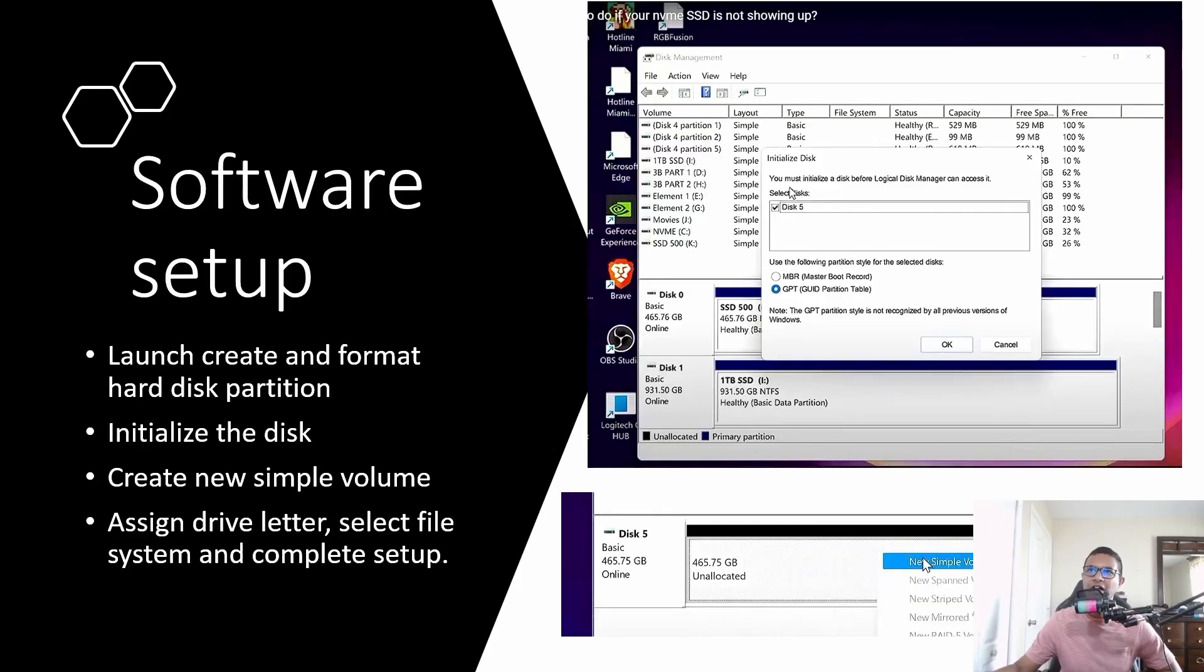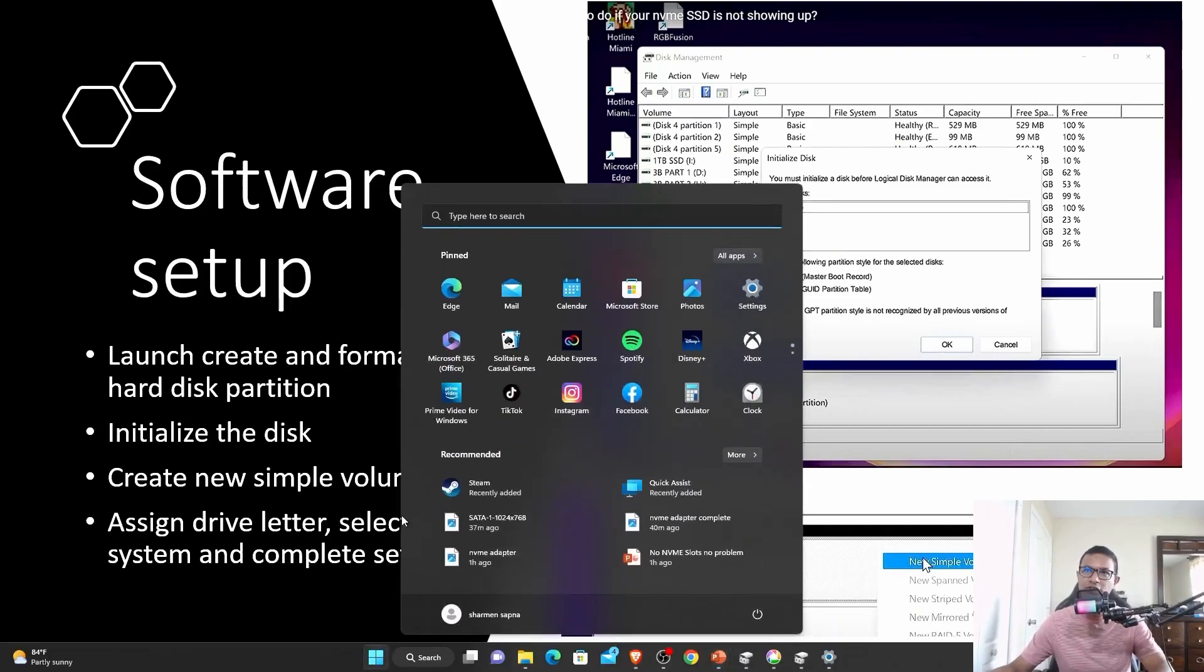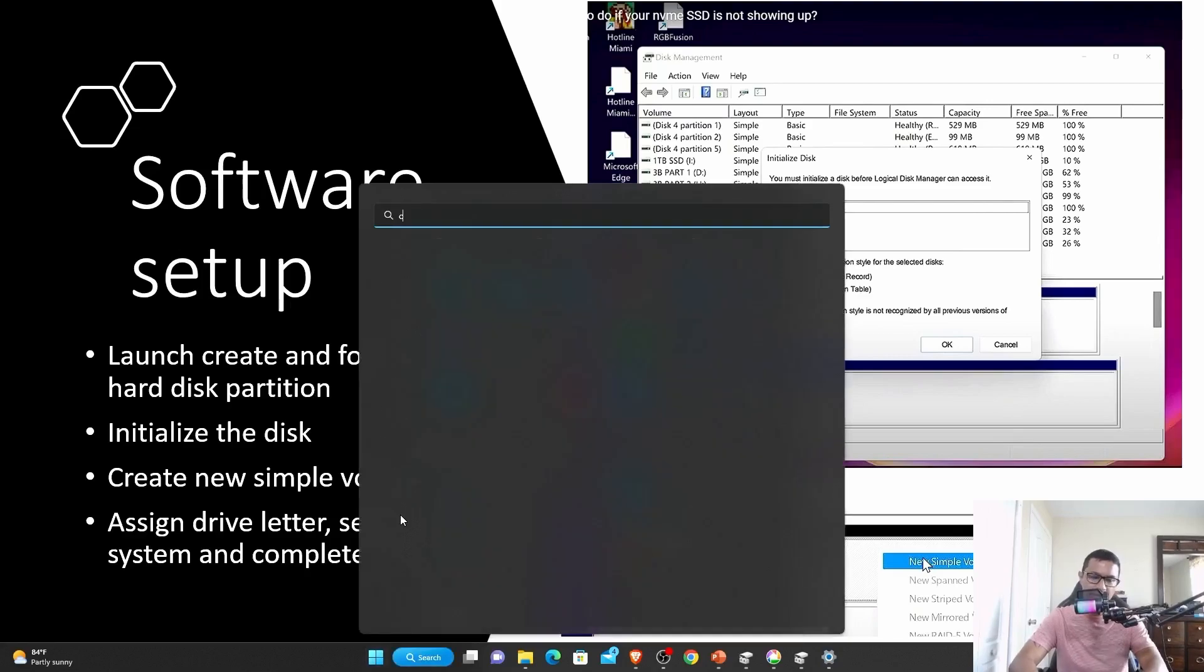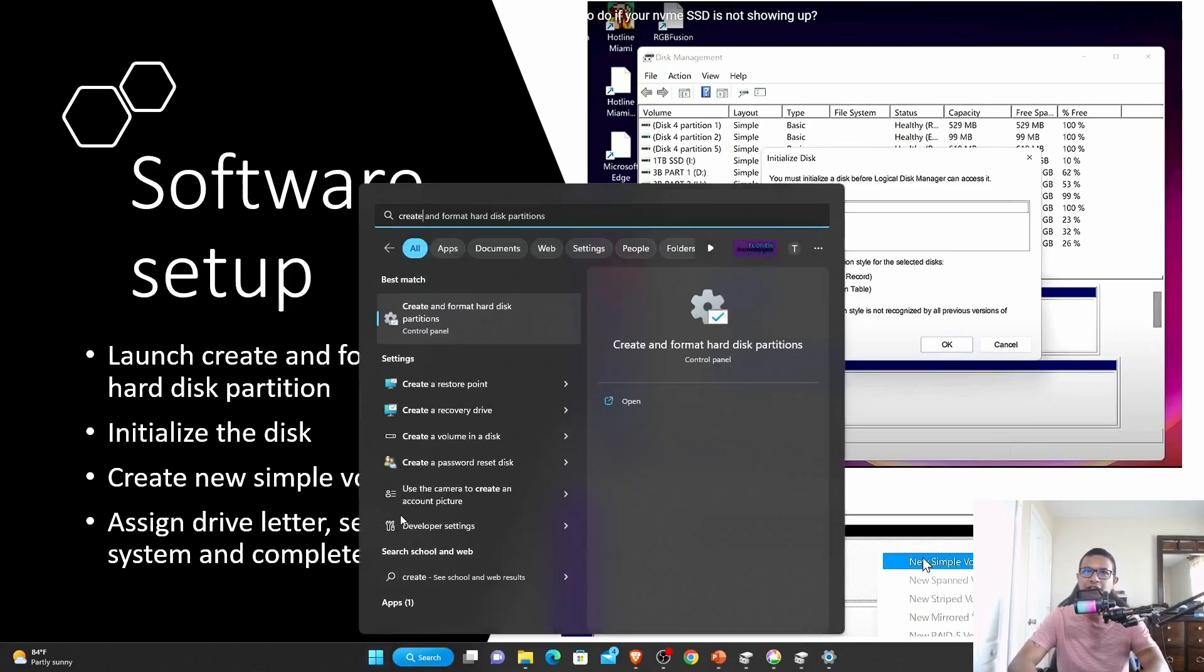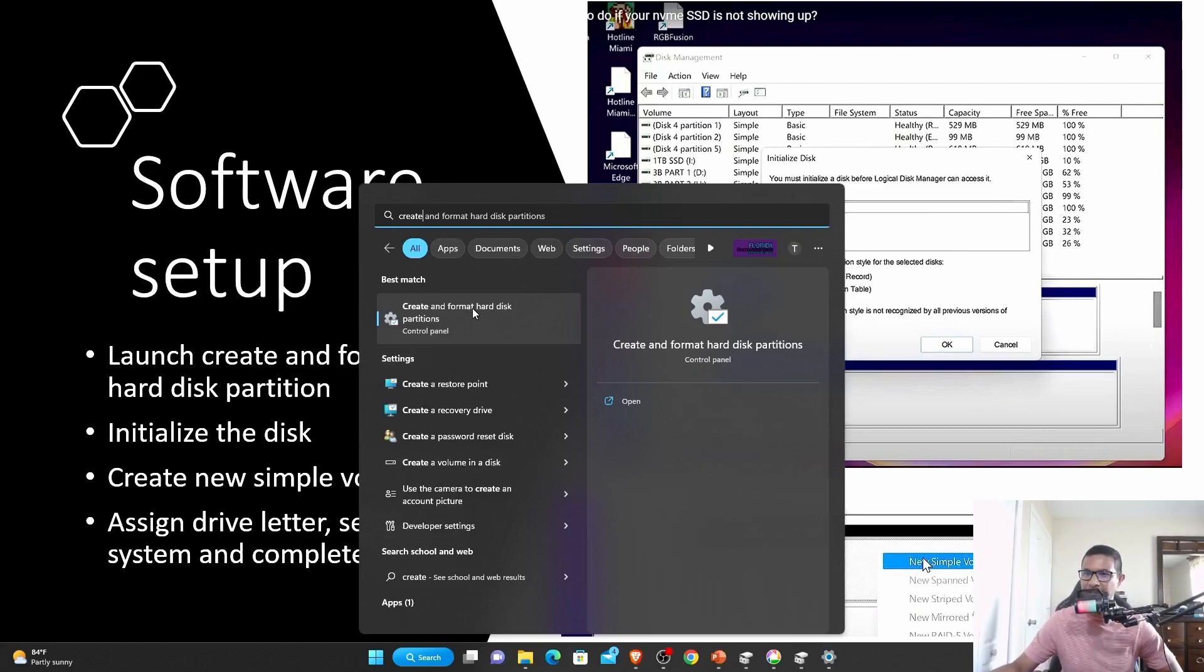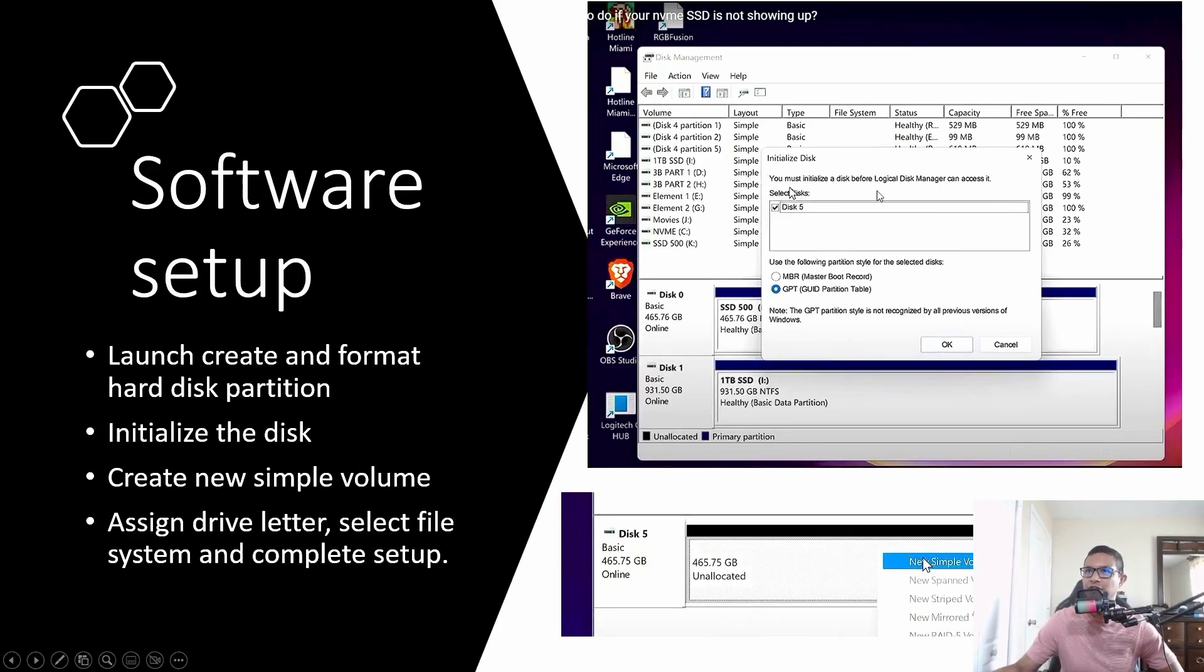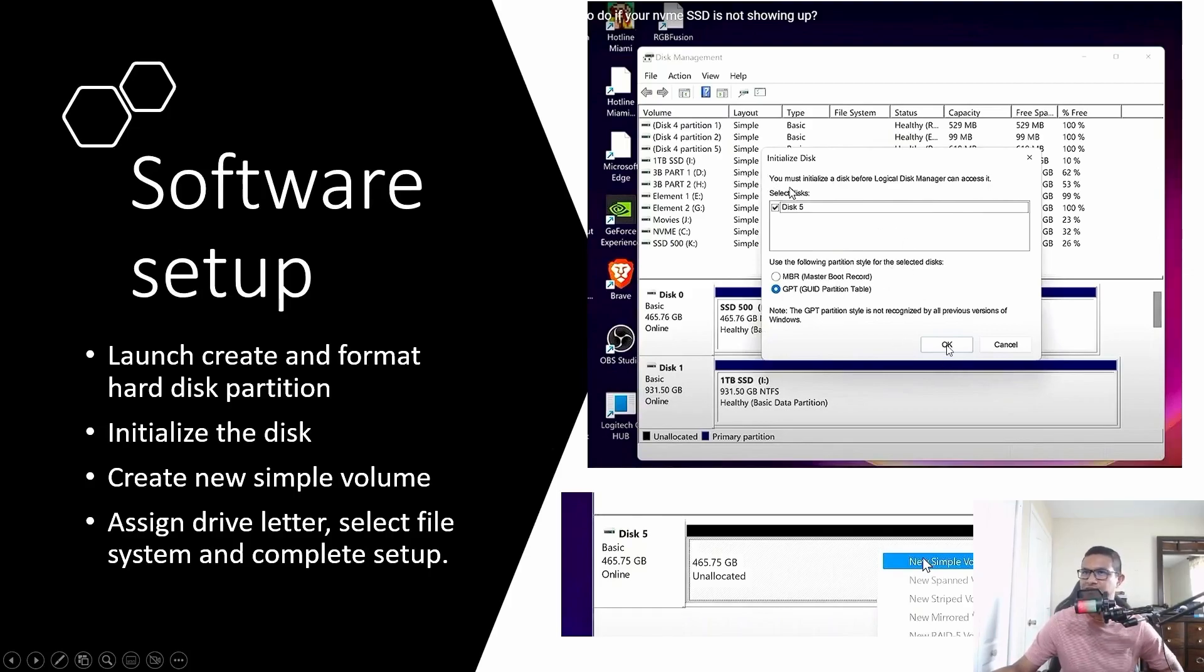To set it up in the software, press your Windows key and type in 'create and format disk partition.' Click that. Once you click it, a window will pop up telling you that you must initialize the disk before you can access it. Just click OK and it will initialize the drive.